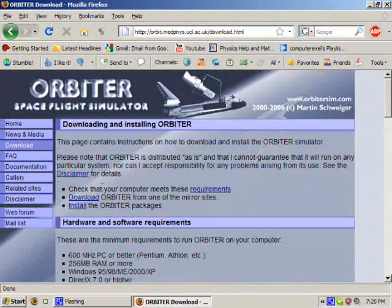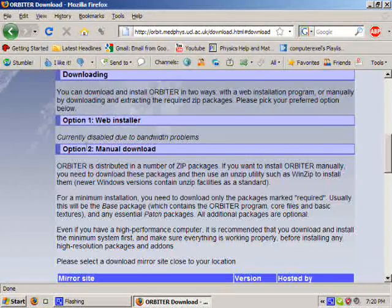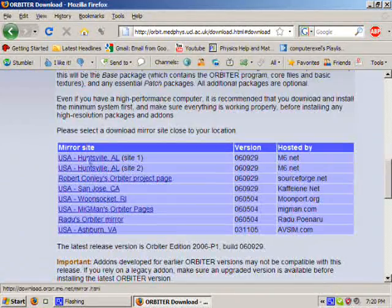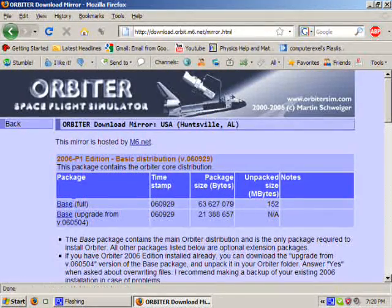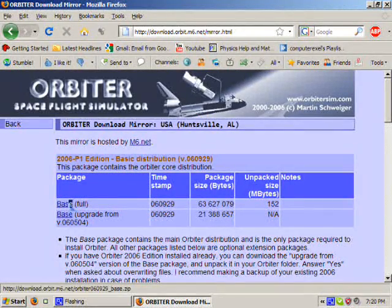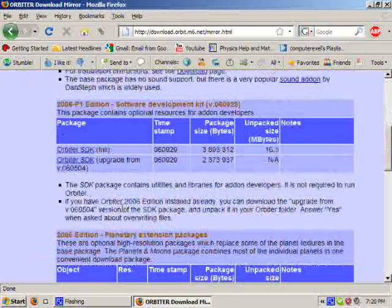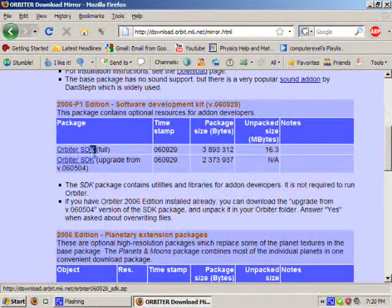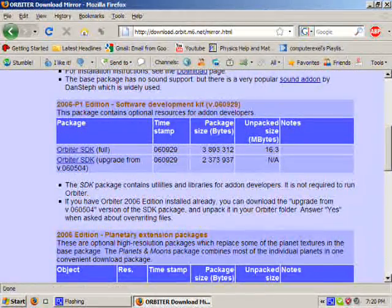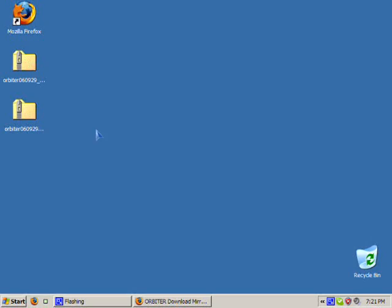First you go to the website and you get the required packages. You have to get the base package for Orbiter and the SDK package. I've already downloaded them.